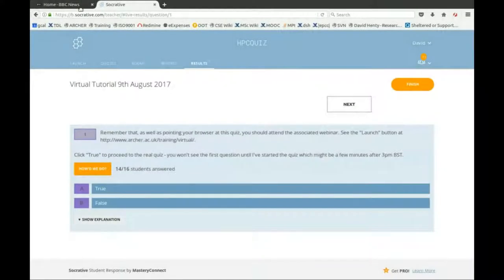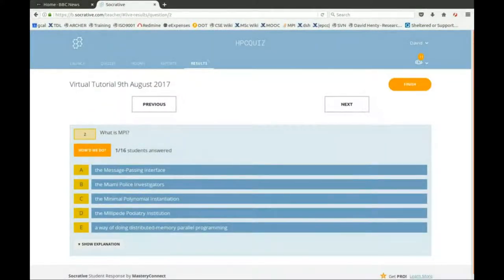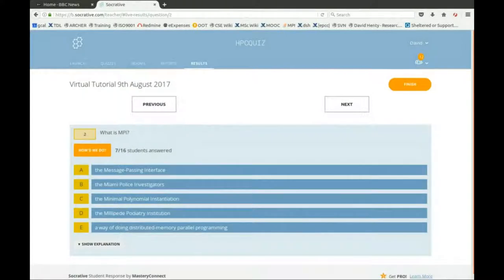The important point about the questions is that there may be more than one correct answer. You can slightly game the system — if there are two correct answers, it will only let you select two options. Please, if you have any questions, or in some of the later questions you may disagree with my answers, put questions into the chat window as we go along if you want to discuss anything.